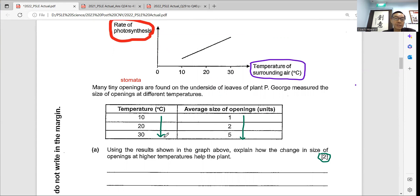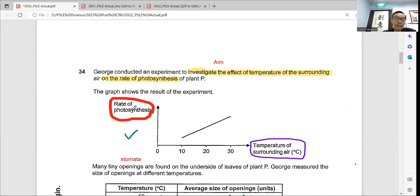Using the results shown on the above graph, explain how the change in size of the opening at higher temperature helps the plant. Here you will notice — how does it help the plant? That means it helps the plant by increasing the rate of photosynthesis. Can you see the rate of photosynthesis has increased? And this is the graph, so you must present your answers according to the graph.